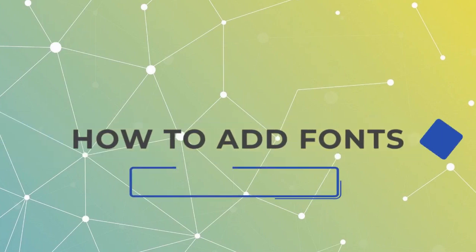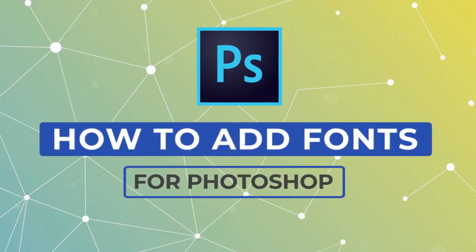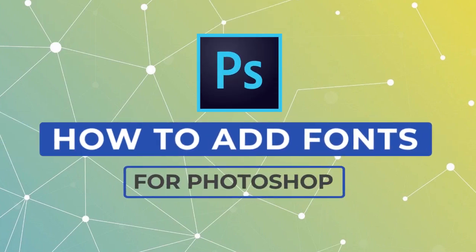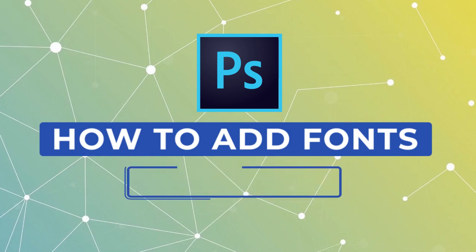Want to add additional fonts to Adobe Photoshop? Well, Adobe Fonts makes that easier than ever. In this walkthrough, we'll activate a new font via Adobe Fonts for use in Adobe Photoshop. Let's dig in!